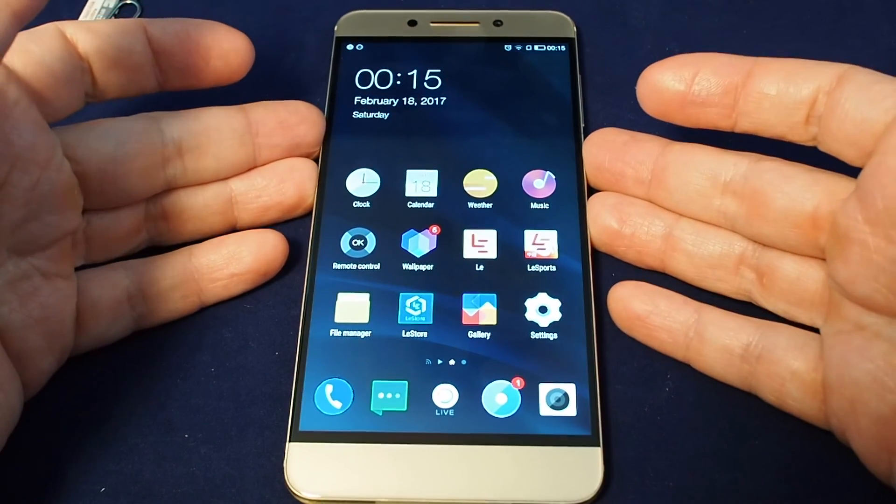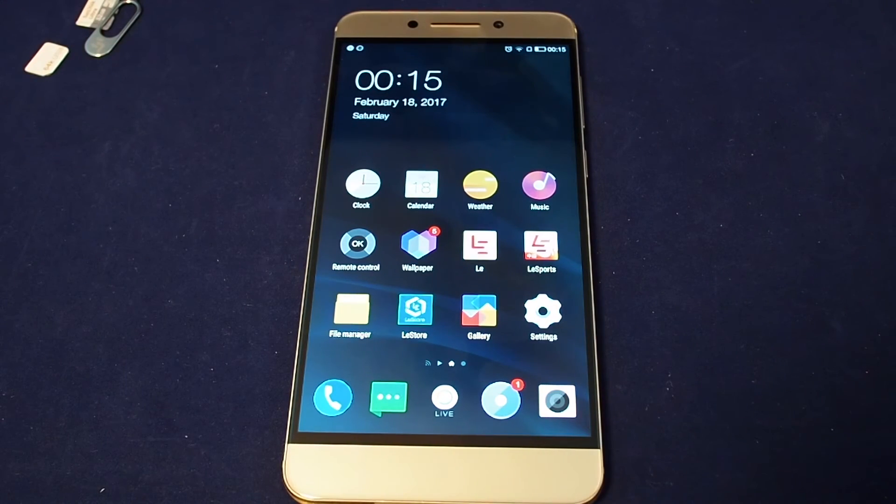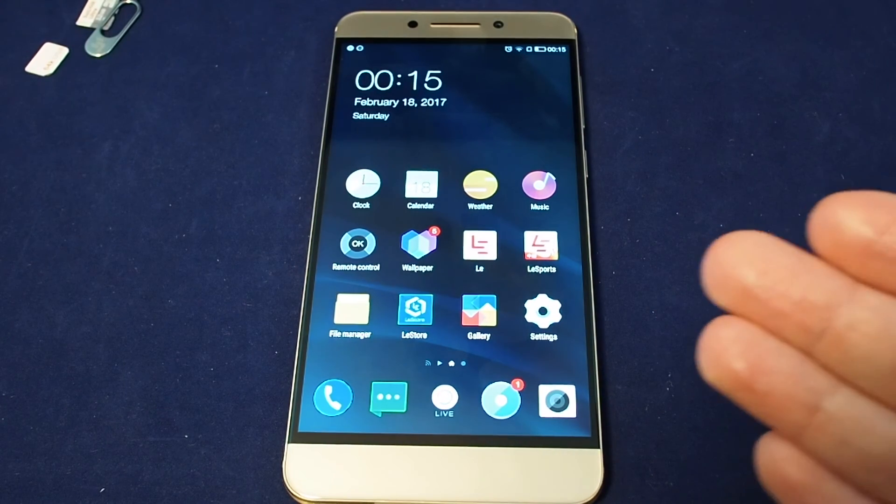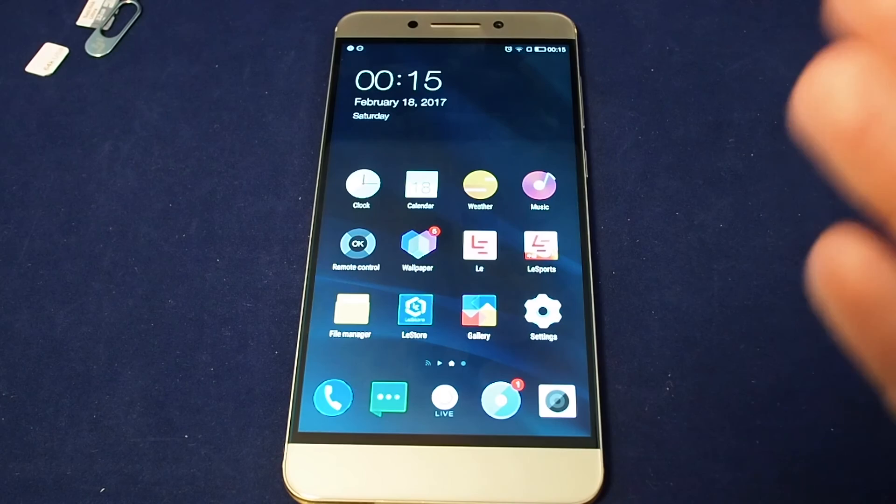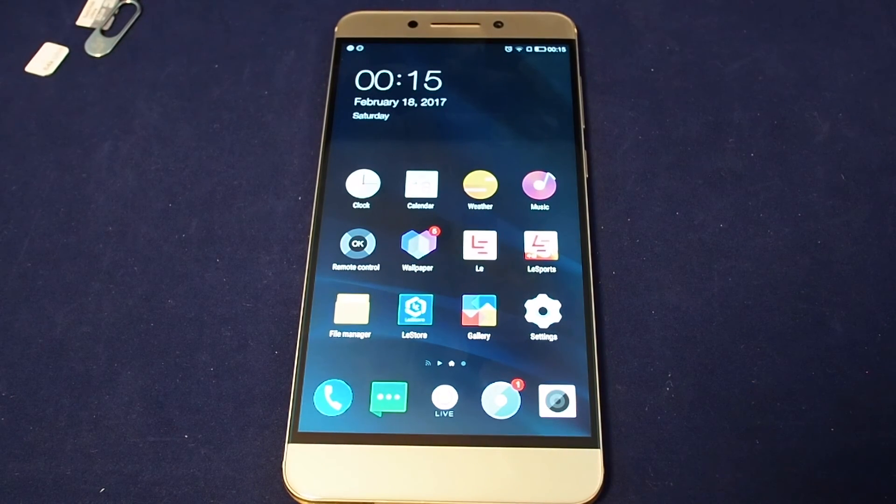So that's how you change the language on the LeEcho LePro3. Hopefully you don't face this situation, but if you do, now you know how to switch from Chinese to English.